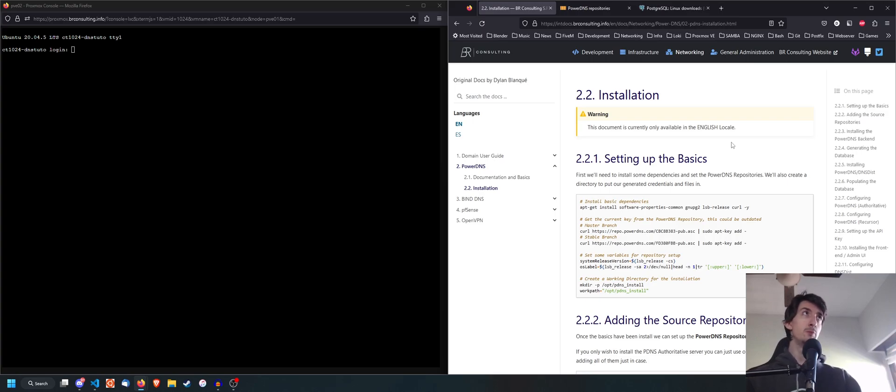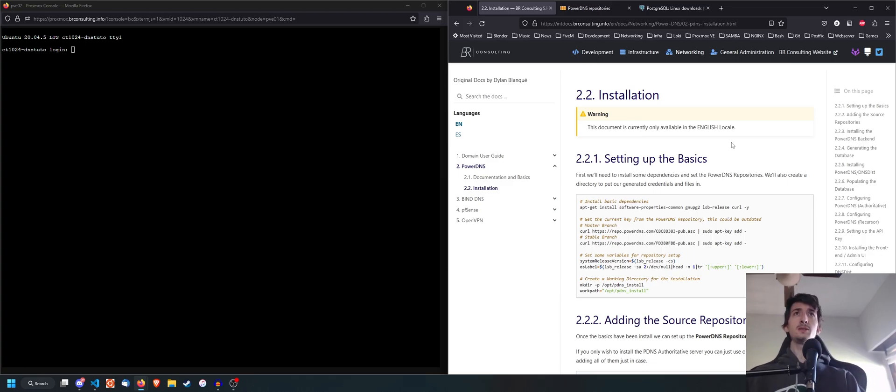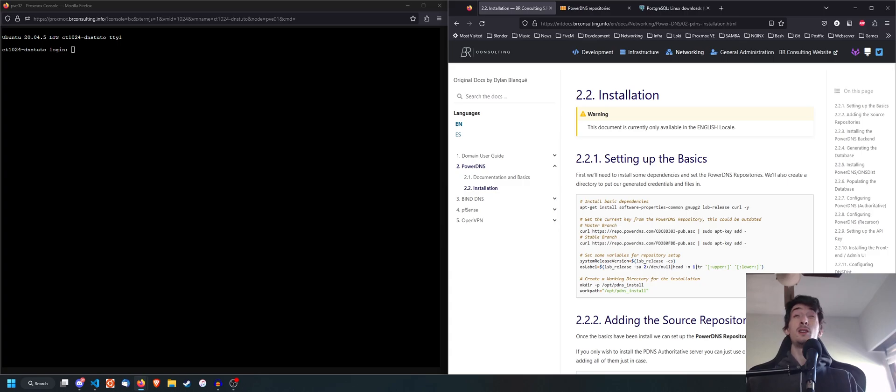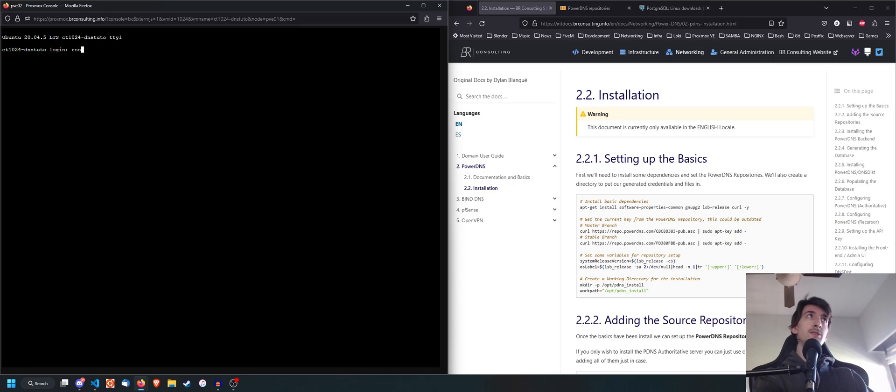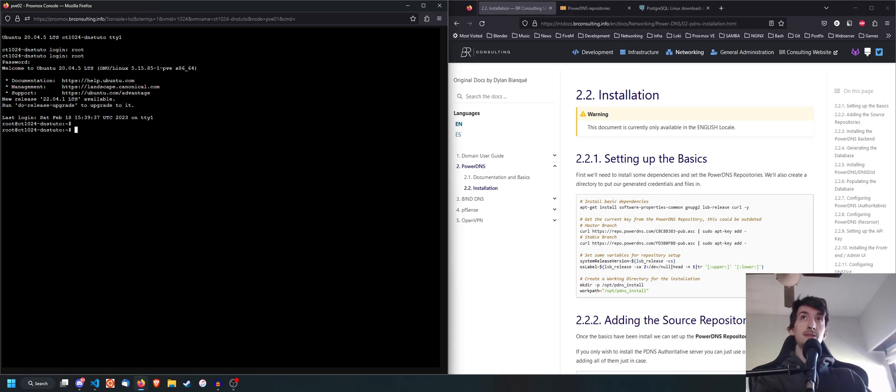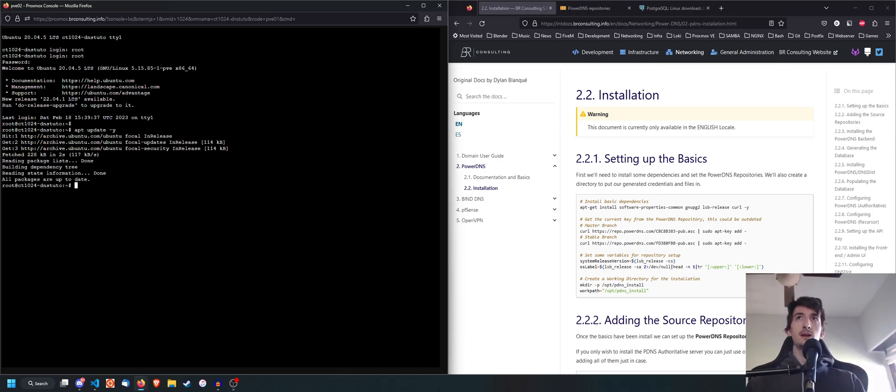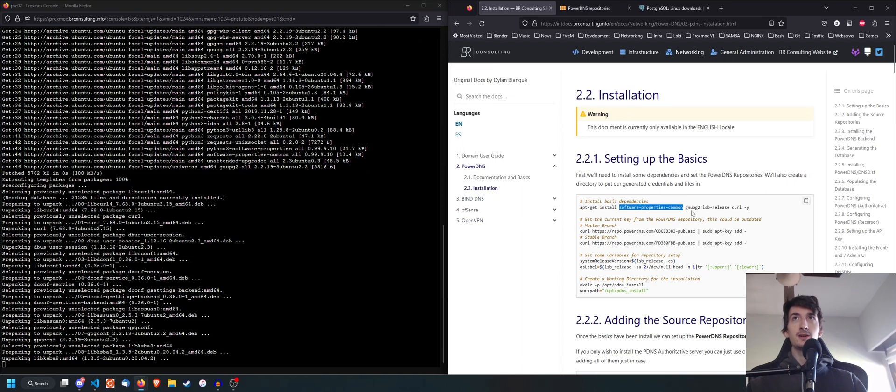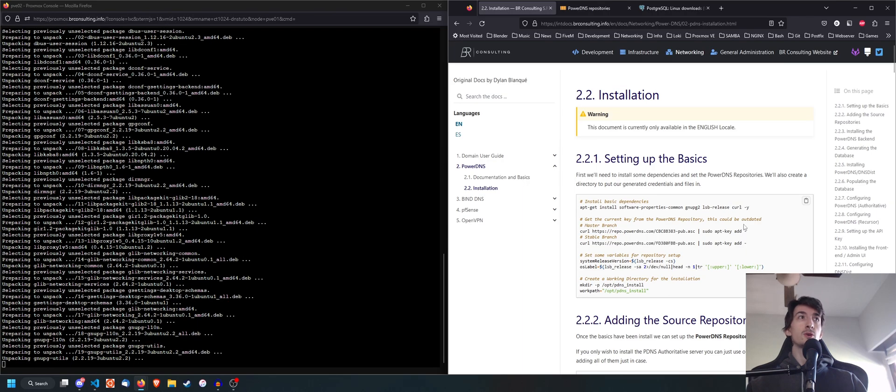I'm going to be doing this on an Ubuntu 20.04.5 LTS LXC container, but you can do this on any Debian or Ubuntu-based distro. And I think it is also supported on some other distros, but these are the ones I usually use. So let's go ahead and get started. The first thing we're going to want to do, obviously, is we're going to want to log in to our LXC container in this case. And we're going to do apt update -y. So that is going to update the lists to the latest packages. Once we've done that, we're going to go ahead and install these dependencies, which are software-properties-common, GNUPG2, LSB release, and curl.